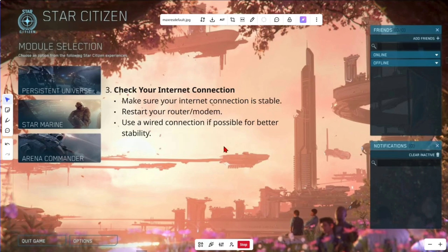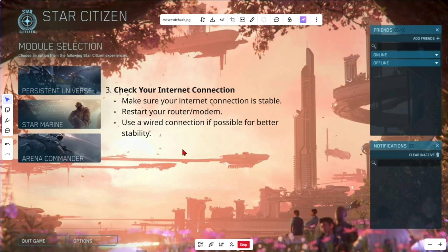Make sure your internet connection is stable. Restart your router or modem and use a wired connection if possible for better stability.